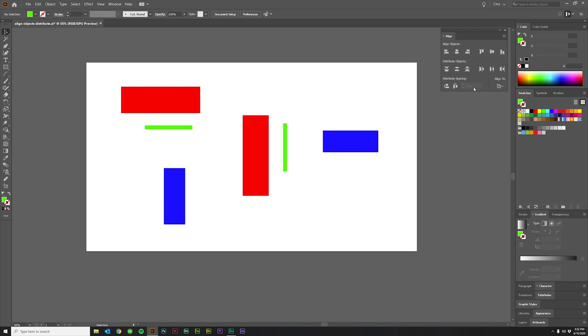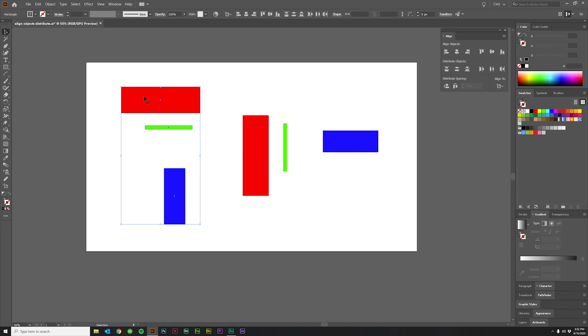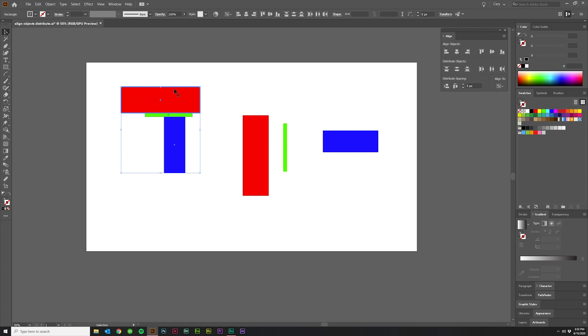Another section that's grayed out that only becomes available when you have align to key object is this distribute spacing section here. Now let me just select these three. Click again to make the red rectangle my key object. And you'll see that this becomes available. And you can put in a certain amount of space or you can have zero. Let's just do zero and then click vertical distribute space. And you'll see what happens. All three objects are right next to each other. There's nothing in between any of those objects.